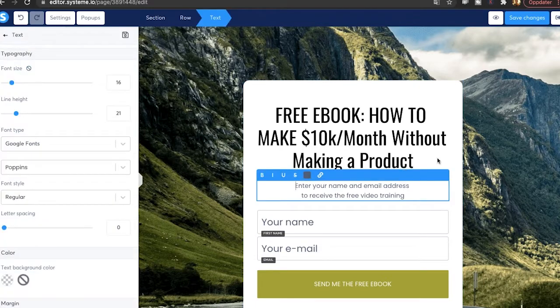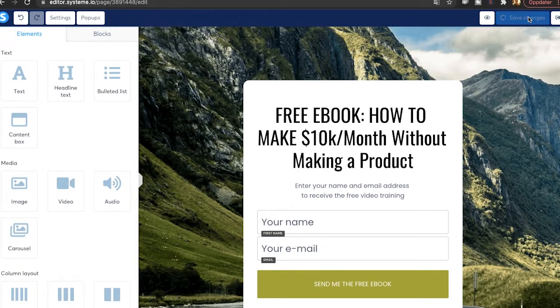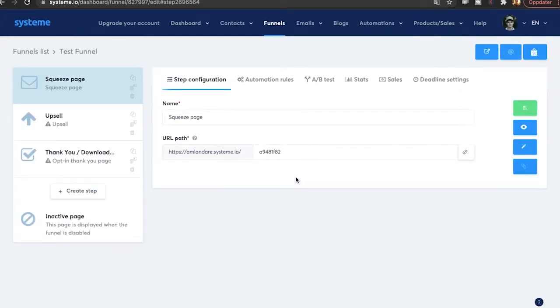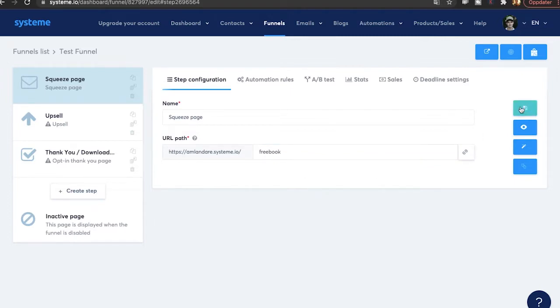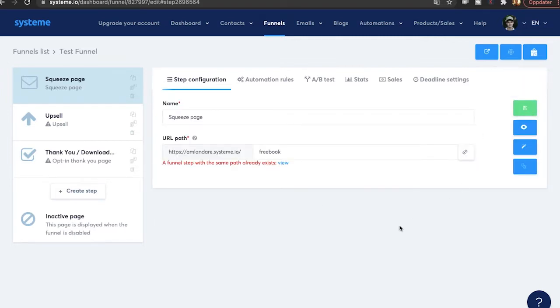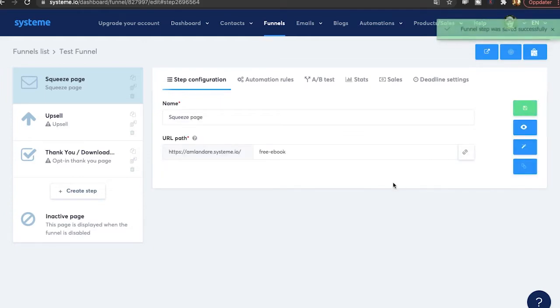Once you're done, you hit save changes. And then we click on exit over here. Then we're back. Also forgot to save here. So free book. Once you hit save. I've already made one like that. Free ebook. Let's try that.